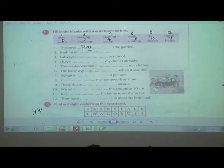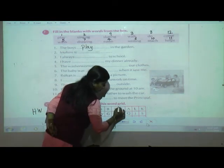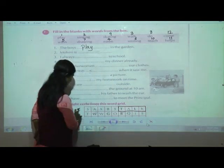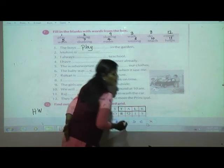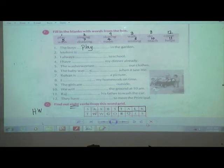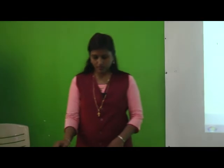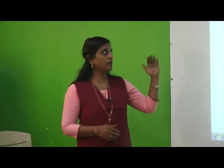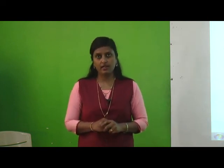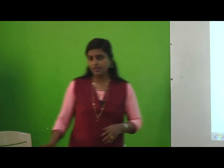In exercise G, you have to pick out eight words from the word grid. For example, 'talk' is an action word. Make it as homework. So in this way, we have finished whatever we learned today. Homework: exercise D examples 6, 7, to 12; exercise F — copy it and fill in the numbers given in the blanks; and exercise G. I hope you have understood what we have learned in lesson 15. Do you want to see the animation part of this lesson?